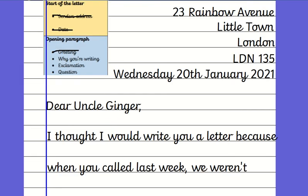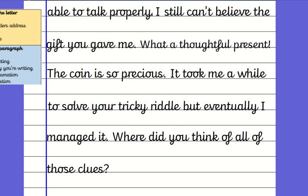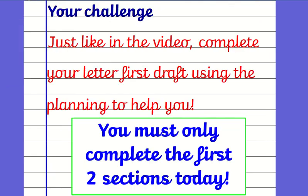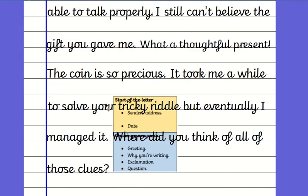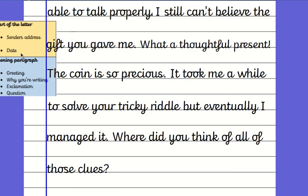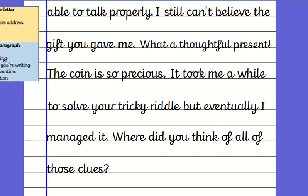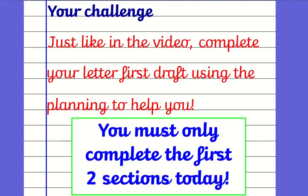Your challenge today is to complete your letter first draft using the planning to help you and I only want you to complete these two sections: the start of the letter and the opening paragraph. Just the orange and the blue. Do not do the next part because that is tomorrow's lesson.